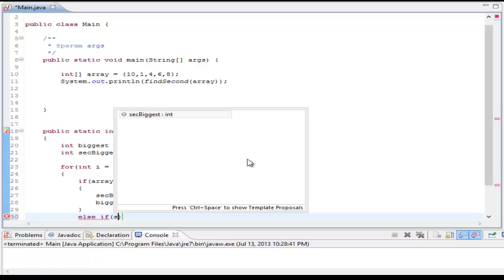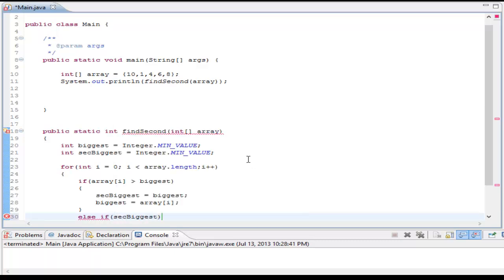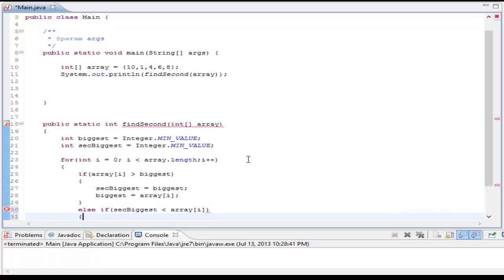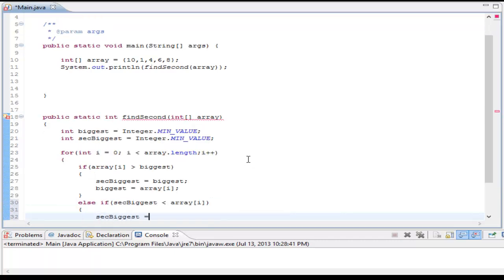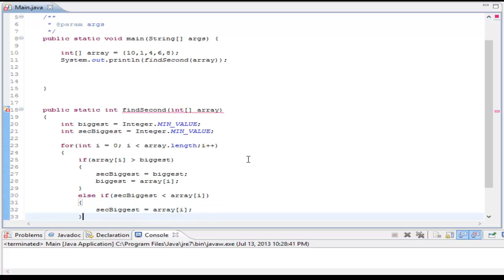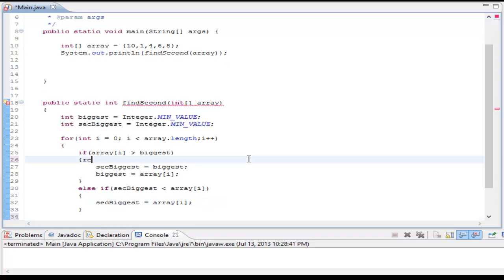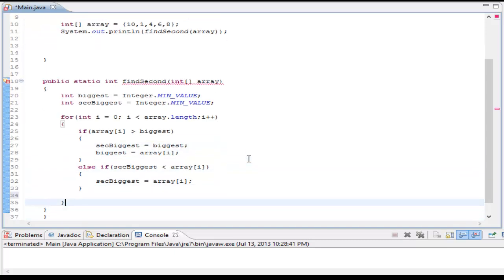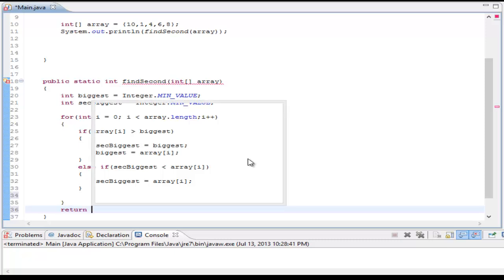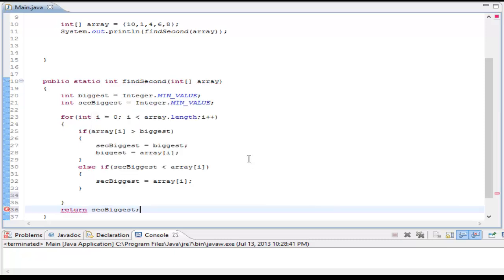So if second biggest is less than array I, I'm going to set second biggest equal to array I. And at the end of my method, outside of my for loop, I'm going to return second biggest, the second biggest number.